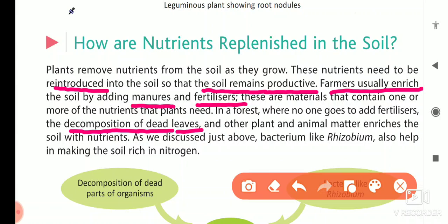As we discussed, bacteria like Rhizobium — Rhizobium is a bacteria — live close to the soil and make it relatively rich in nitrogen.